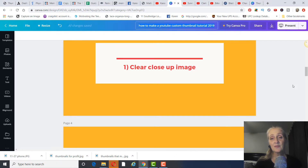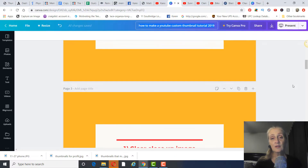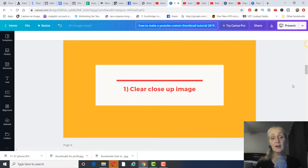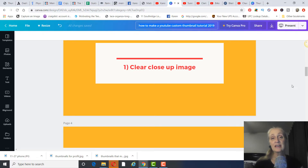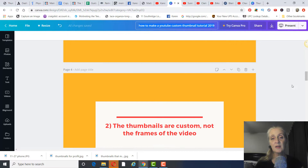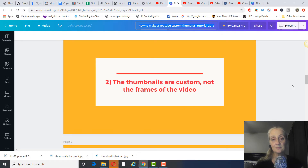The things that make a good thumbnail: number one, you want a close-up image. It's been proven that if the image is further away you're not going to get as good of a click-through rate. So you want a very close-up image. The second thing is that thumbnails need to be custom, not just frames from the video.